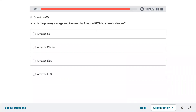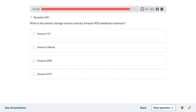Question sixty: what is the primary storage service used by Amazon RDS database instances? EBS — Elastic Block Store.